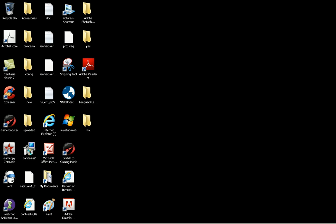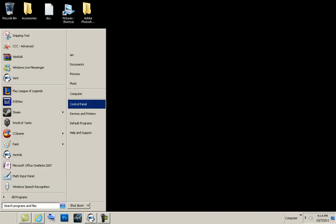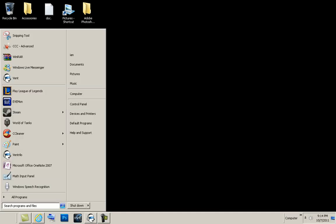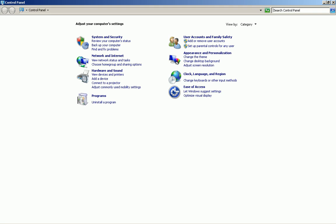First thing you want to do is go to the start menu and then go to control panel. Once you get to control panel, you should see several links that you can click on.